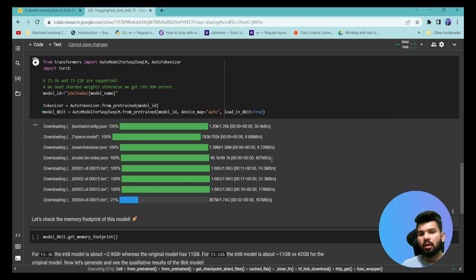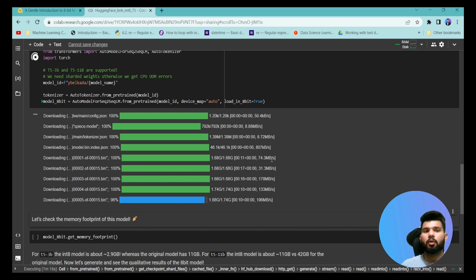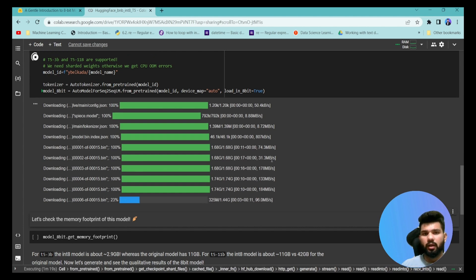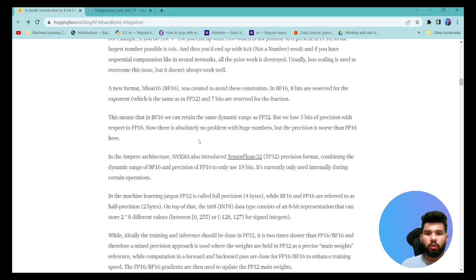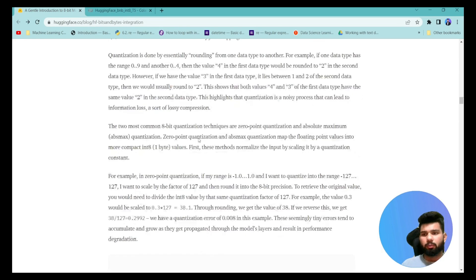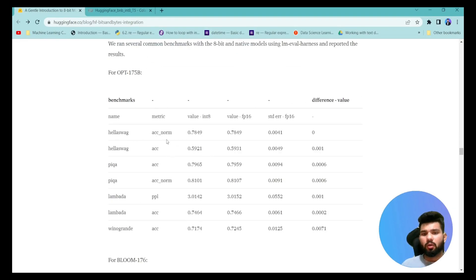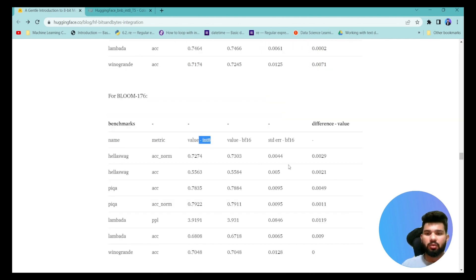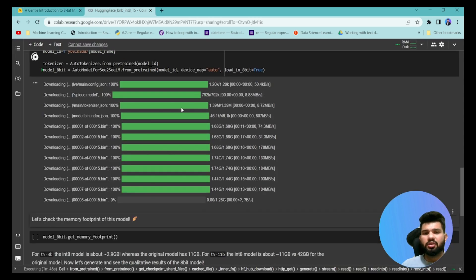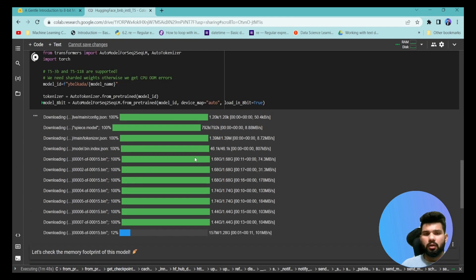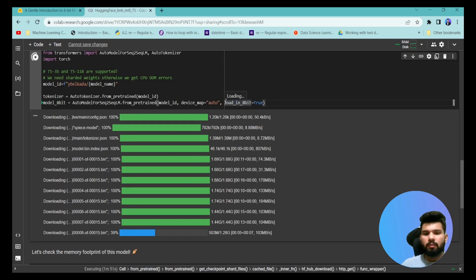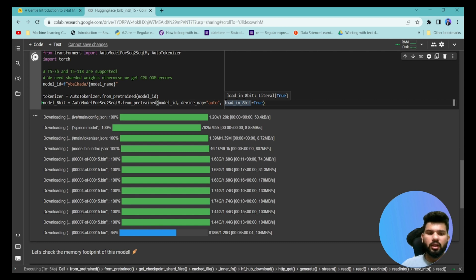This quantization will lead to some decrement in accuracy because we are not using the full-precision model, but it is not going to deviate model accuracy in a significant manner. As per HuggingFace benchmarks shown further down in the notebook, there is not much difference when converting from float16 or float32 to int8 — the accuracy drop is very small and does not make much impact on model inferencing. Let's wait for the model to download.